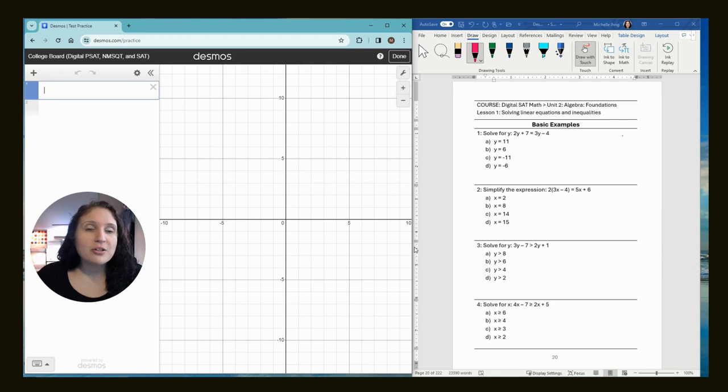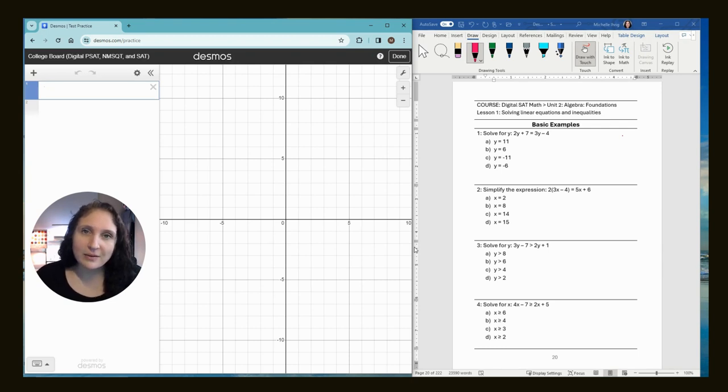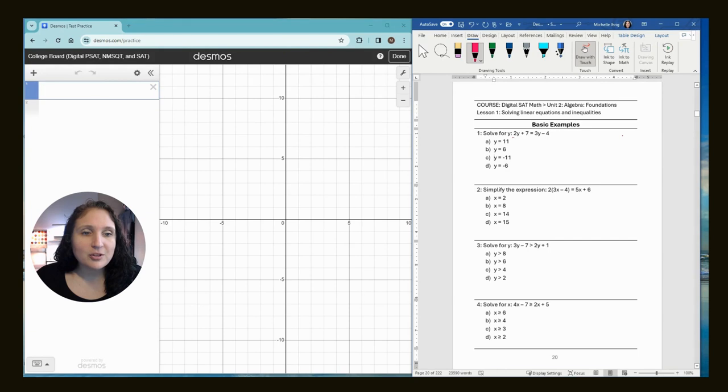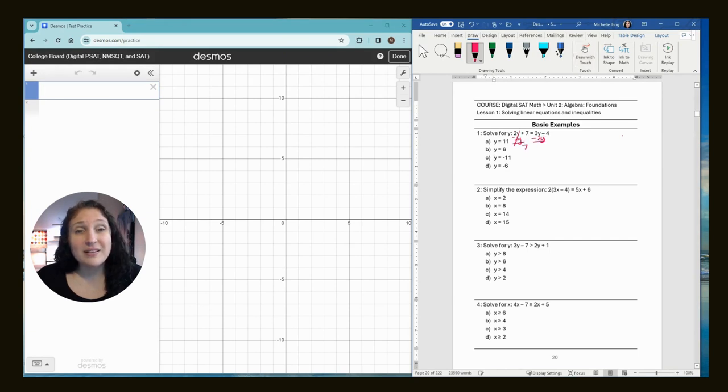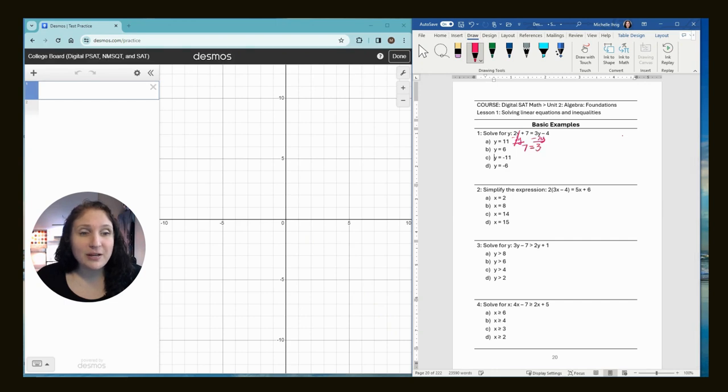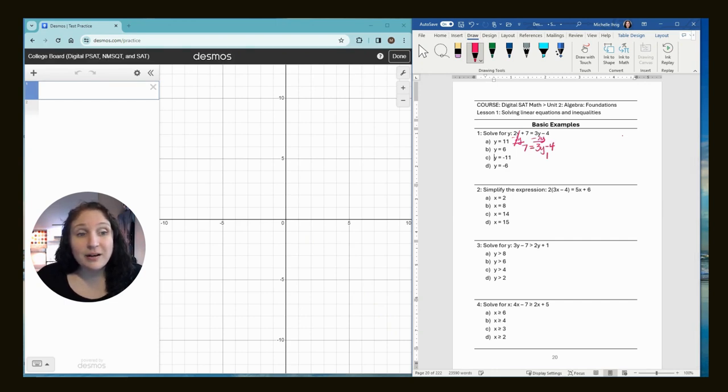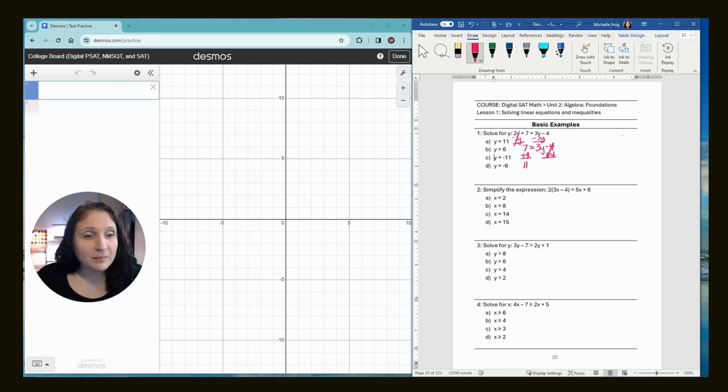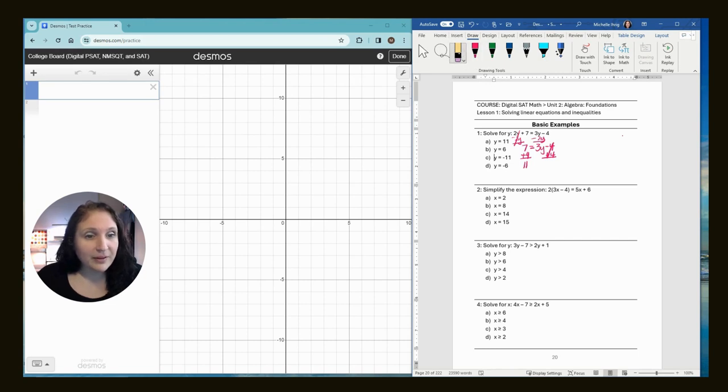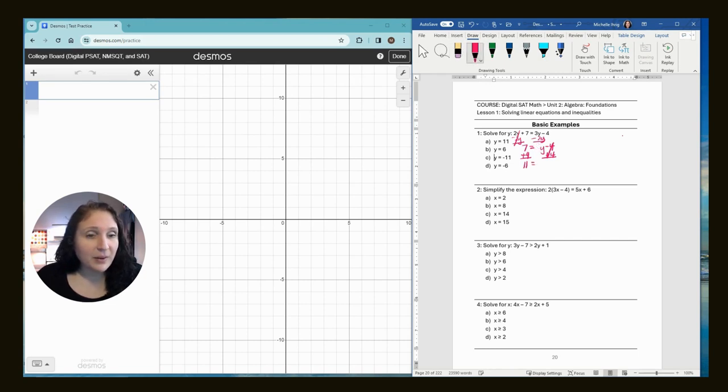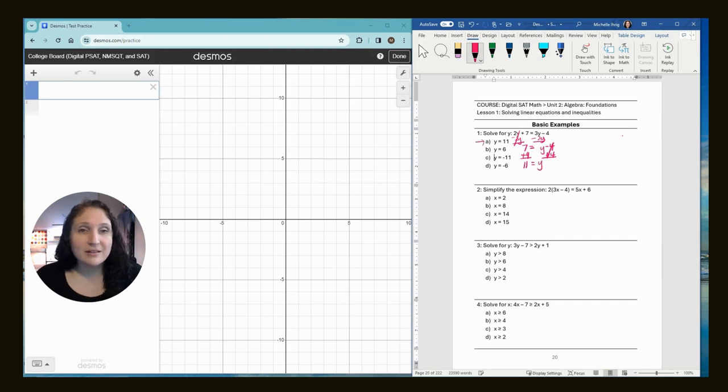So I'm going to show you the longer way to do this and this is how Khan would show you how to do it. First, you would subtract 2y from both sides because we want to isolate the variable on one side of the equation. Next, you would move the constant by adding 4 to both sides, and we get y equals 11. So we know that the correct answer is letter A.